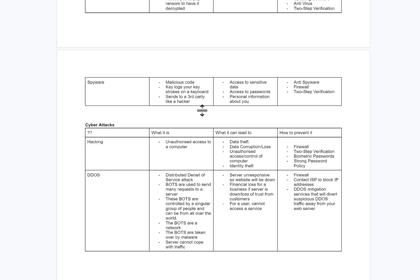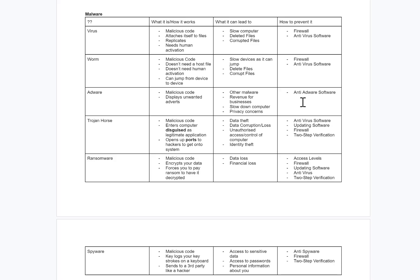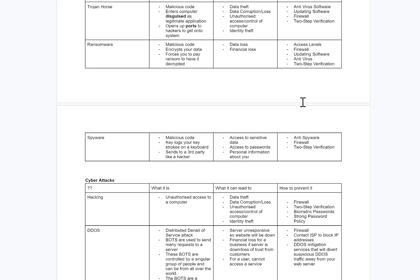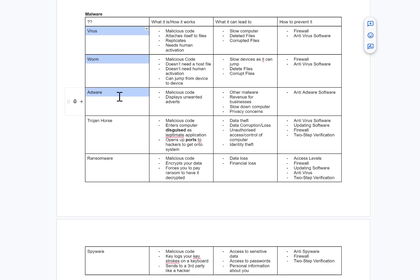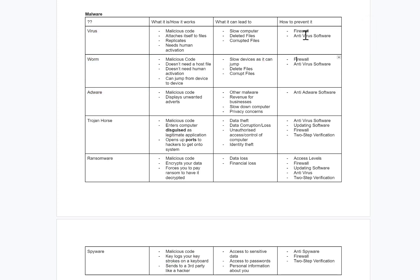Keep in mind you can't repeat answers. If you get asked to prevent three things — say a virus, a worm, and adware — you give one way to do each. You can't say firewall twice or antivirus twice, so you have to be selective with what you choose.